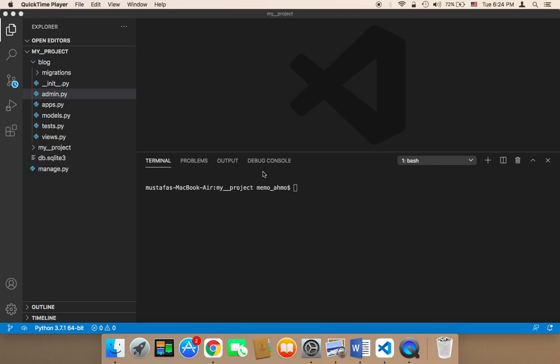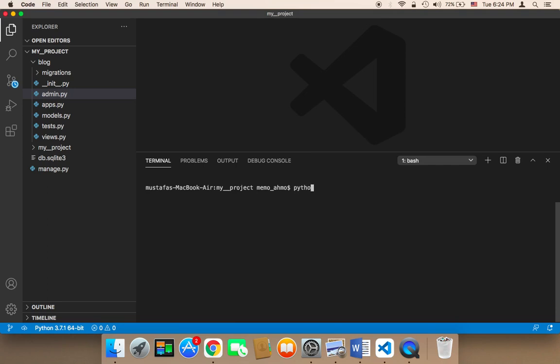To run your project, first you need to open up your terminal, the built-in terminal. Then you need to type the following: python manage.py runserver.